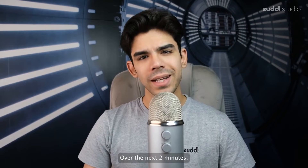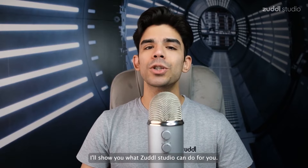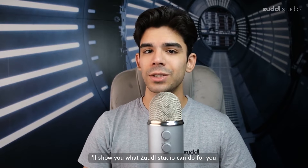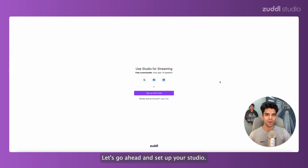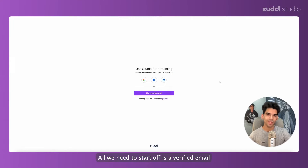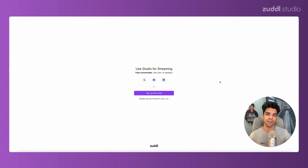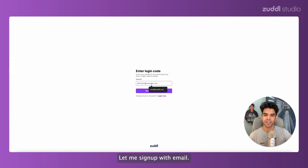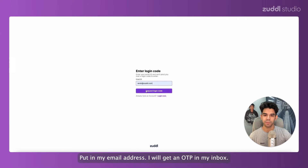Just one easy to use web-based solution. Over the next two minutes, I'll show you what Zul Studio can do for you. Let's go ahead and set up your studio. All we need to start off is a verified email — let me sign up with email and put in my email address.